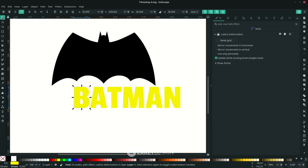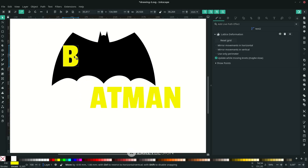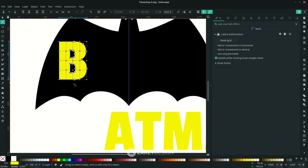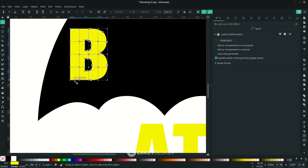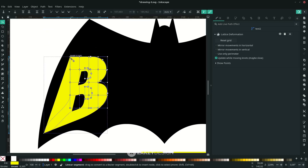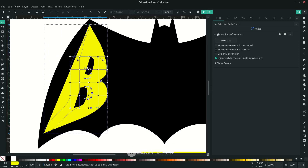With the selector tool you can move the letter into position. With the node tool (shortcut N or F2), you can drag the nodes. Start from the corners and the middle nodes — if you want to create a curve so it follows the logo shape.